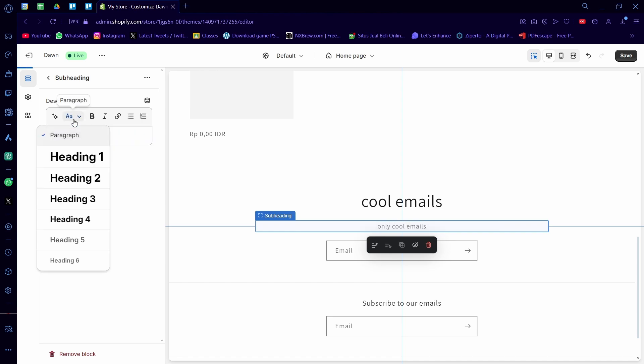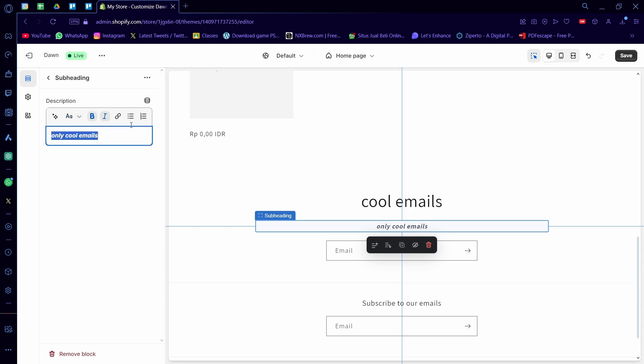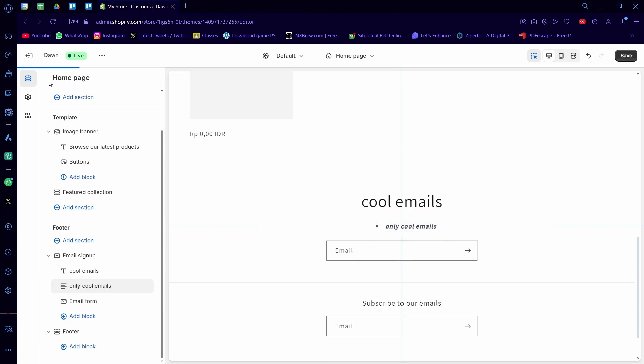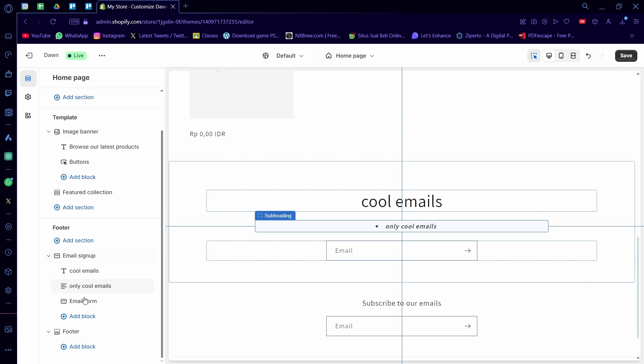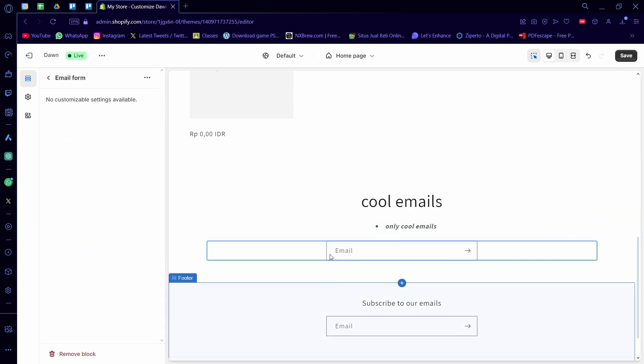You can even change the paragraph size. You can also make it bold, you can make it italic, you can even make it a bullet list if you want. And the thing that makes the email form, obviously, it's the email form itself.